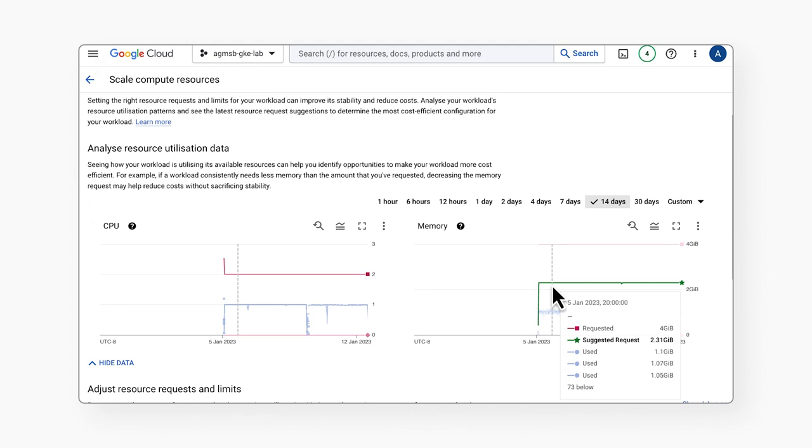This data can help teams work in tandem to workload rightsize in order to yield better cluster optimization at large.